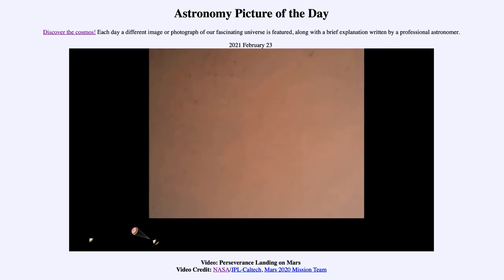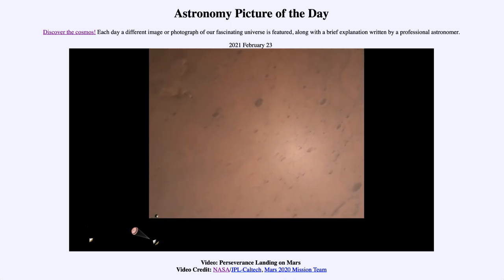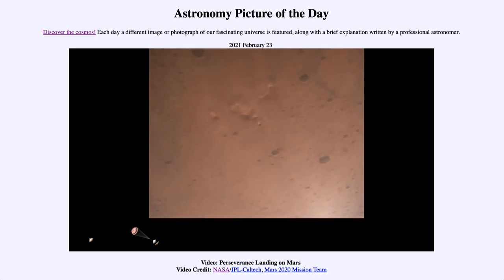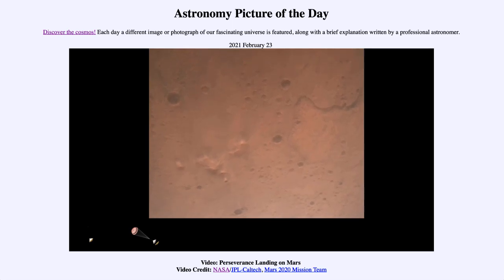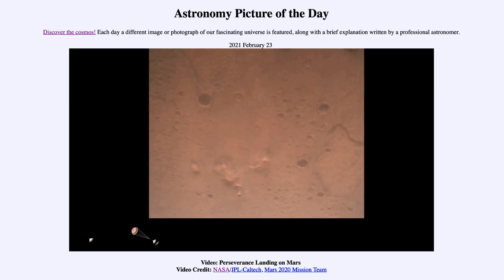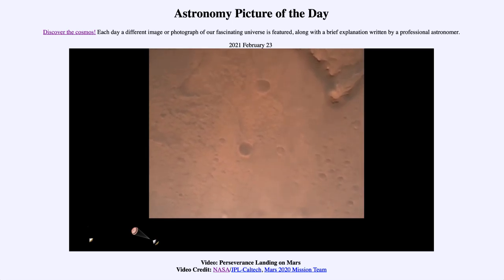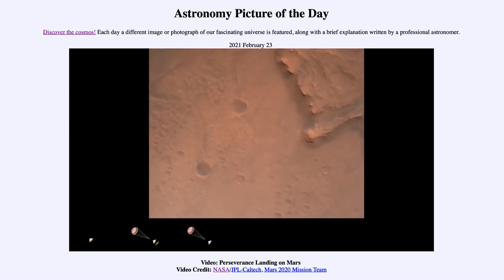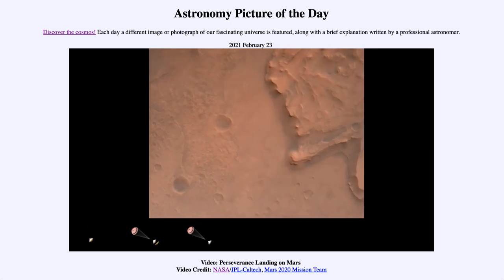This allows both the radar and the cameras to get their first look at the surface. Current velocity is 145 meters per second at an altitude of about 9.5 kilometers above the surface. Nav filter converged — velocity solution 3.3 meters per second, altitude 7.4 kilometers — now has radar lock on the ground. Current velocity is about 100 meters per second, 6.6 kilometers above the surface.